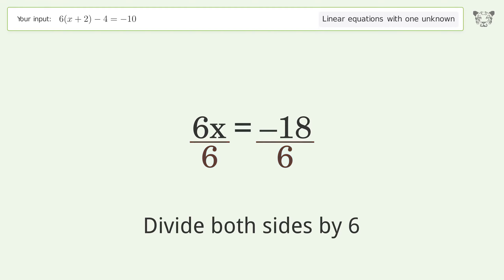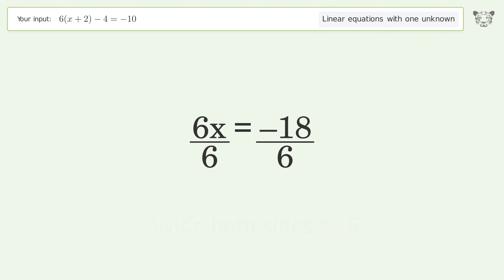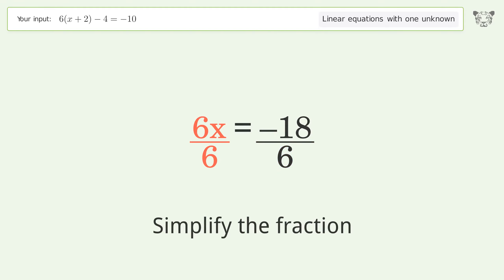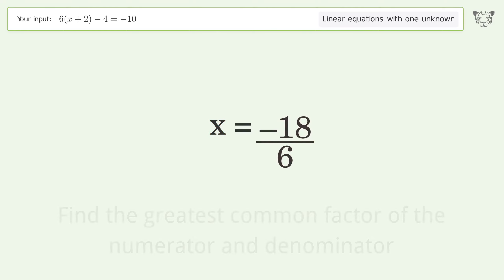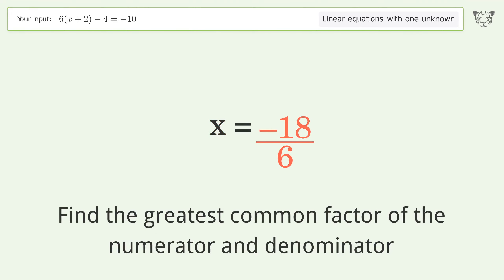Isolate the x — divide both sides by 6. Simplify the fraction.